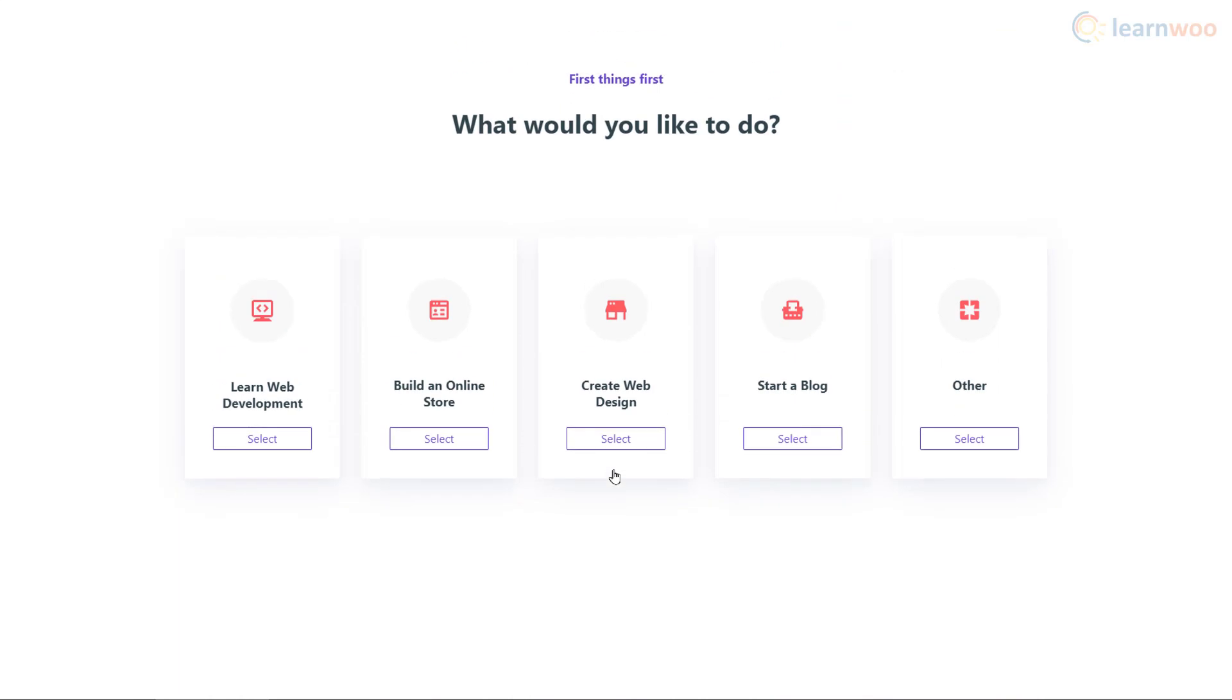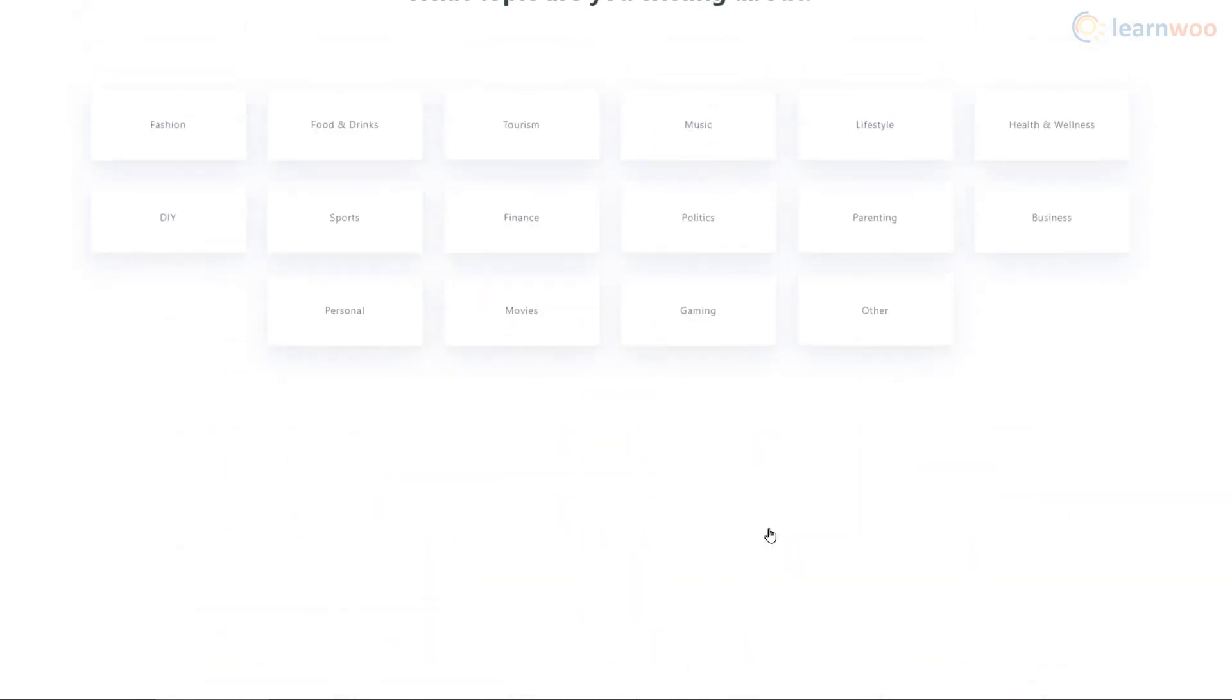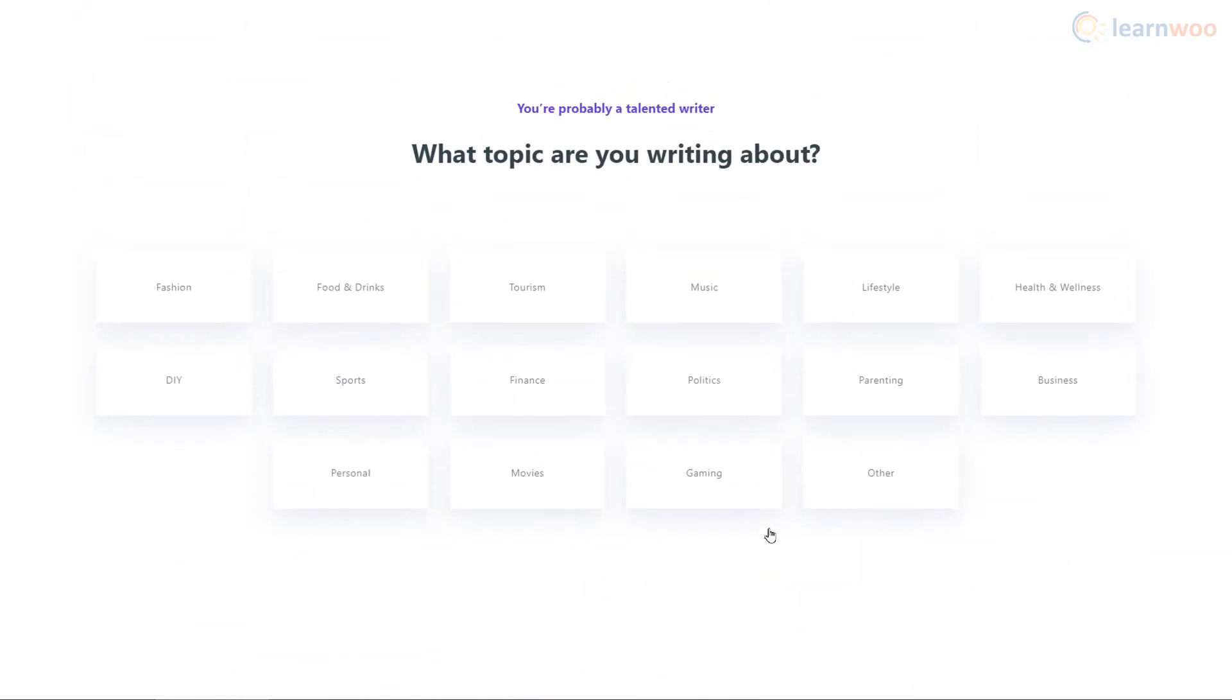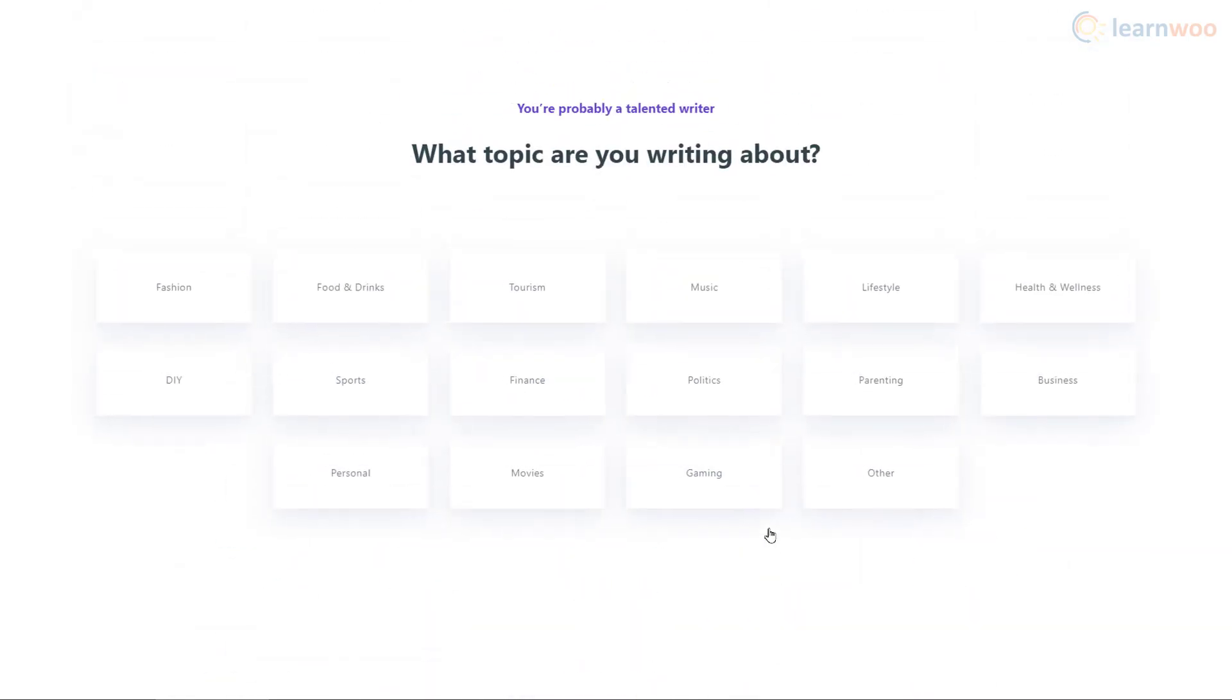Select the reason for which you want to make a website. We want to start a blog, so we'll click here. Then, select your blog's main topic. We're making a travel blog, so we'll click on Tourism.